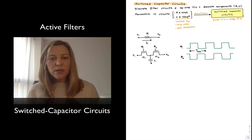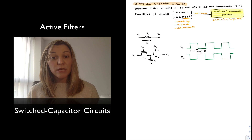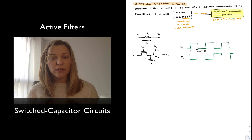Hello and welcome back. In this video we are going to talk about switched capacitor circuits and in particular their application to the implementation of active filters.